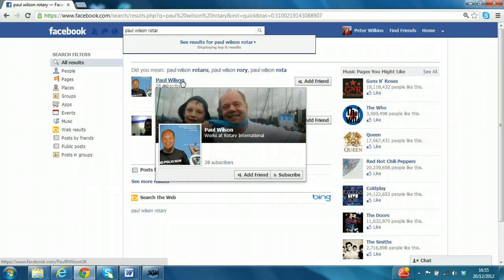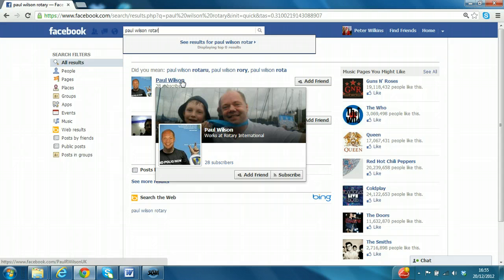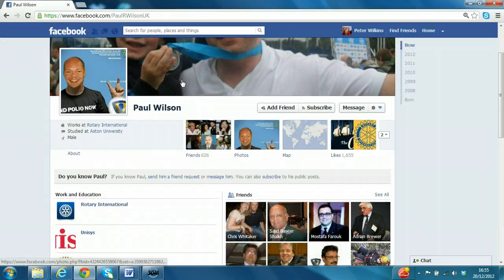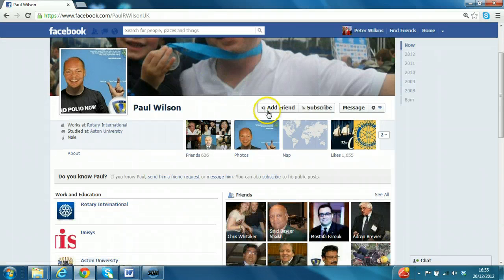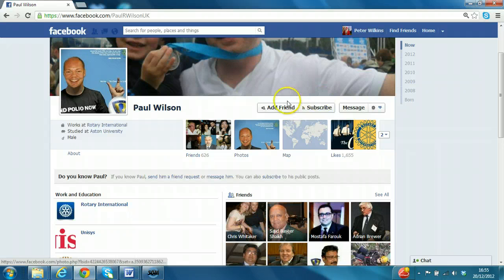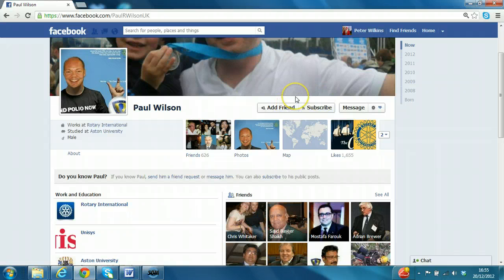It may well be that your friend will send you a friend request as soon as you join. You could ask them to do that. Anyway, here we are. So we click on the link there. And you can see there are three buttons: Add friend, subscribe, and message. Now whether or not you see these buttons depends on how the person you are connecting with has configured their privacy settings.